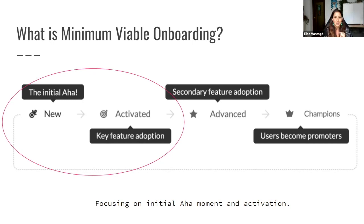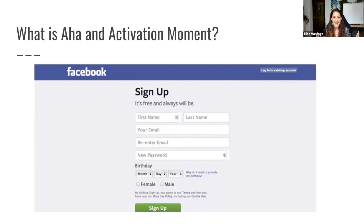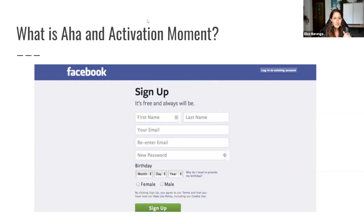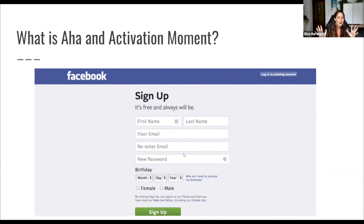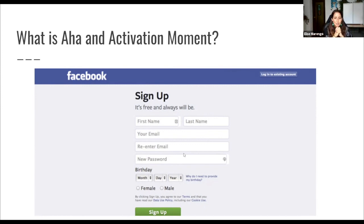We're moving from aha to activation, and that requires us to understand what these two things are, how they're different, and how we're going to get users from one to the other. So the first question: what is activation? Is it when a user is initially dazzled by your product? Is it when a user signs up using their email? Or is it when a user actually starts getting value out of the product? I'd love to get your ideas in the poll.